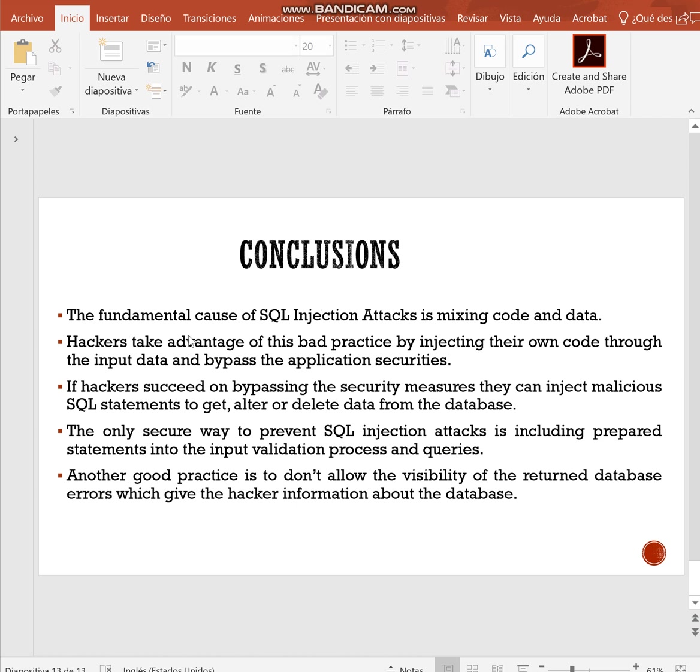Conclusions, the fundamental cause of SQL injection attack is mixing code and data. Hackers can take advantage of this bad practice by injecting their own code through the data. Hackers succeed by passing the security measures. If they are allowed to do that, they can alter, delete, or view any record of the data. The only secure way to prevent this is by including prepared statements. Thank you very much, this is all.